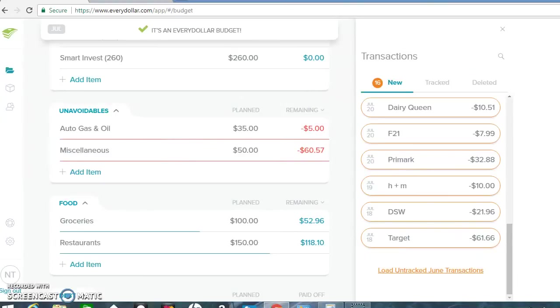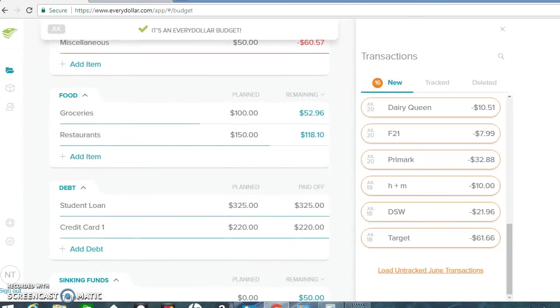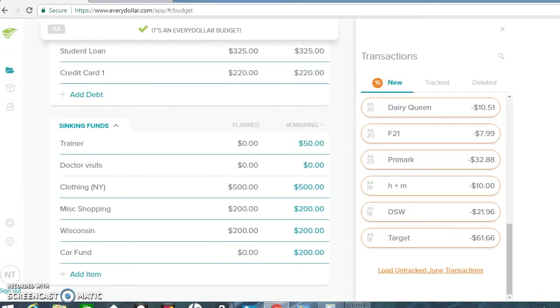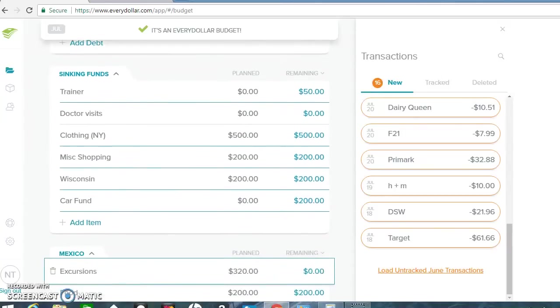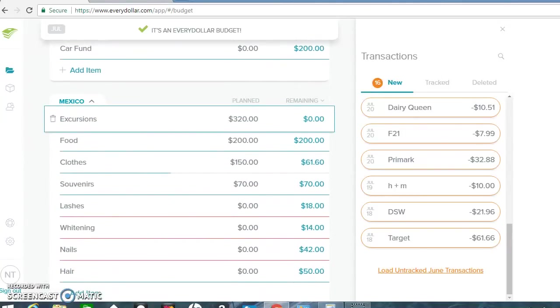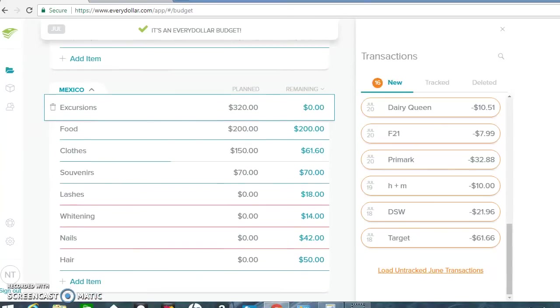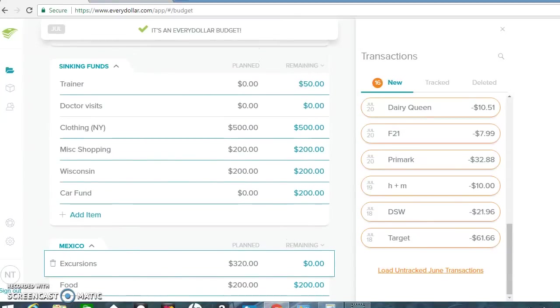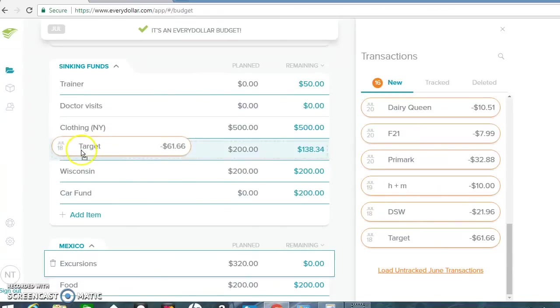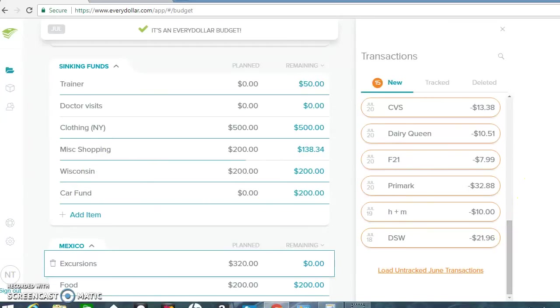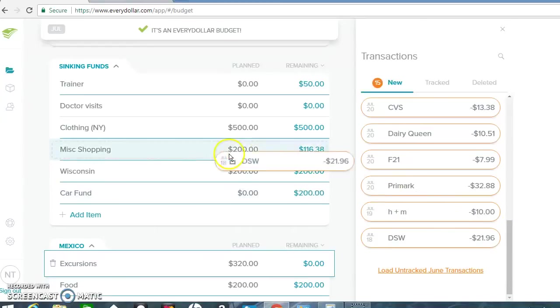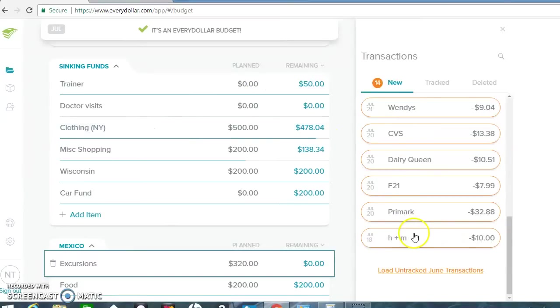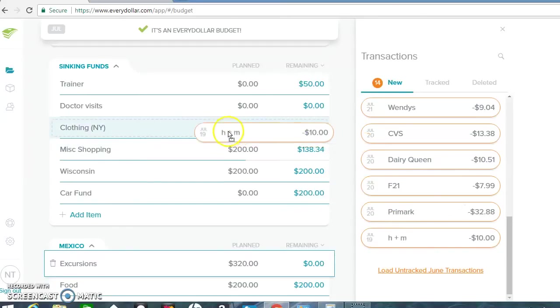And then I went to Target for some miscellaneous things for the trip. Like a beach bag and stuff like that. Some travel size conditioner, soap, those kind of things. I'm going to put it under miscellaneous shopping. And then DSW. I had to buy some shoes because my friend had me going all over to different bars and stuff. And I didn't bring any heels. So I'm going to put this under clothes in New York. That's $21.96.